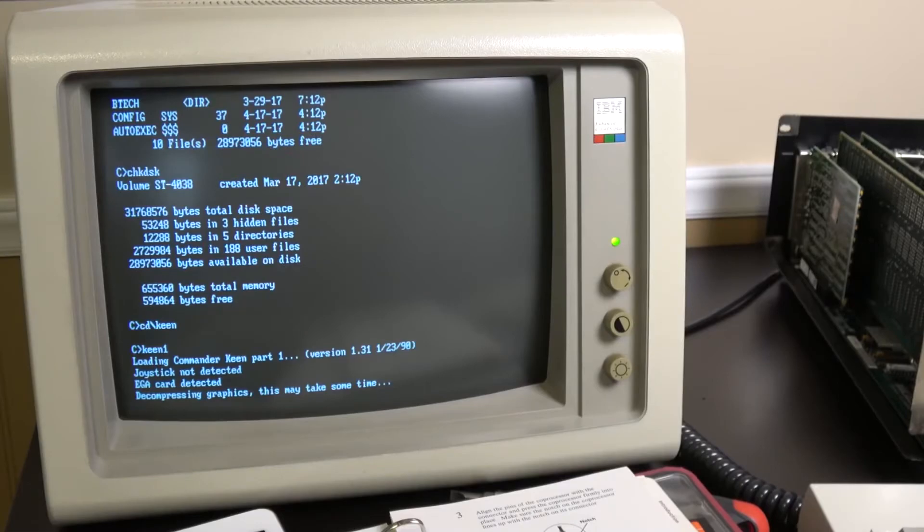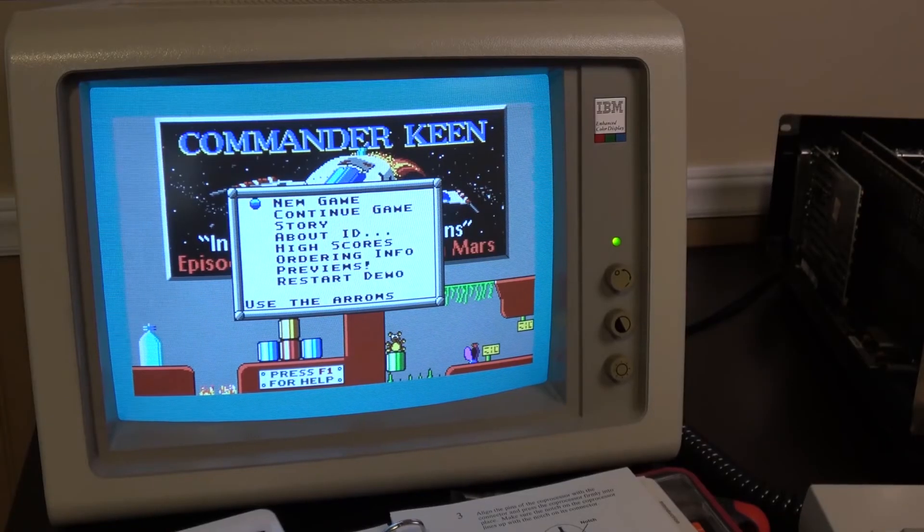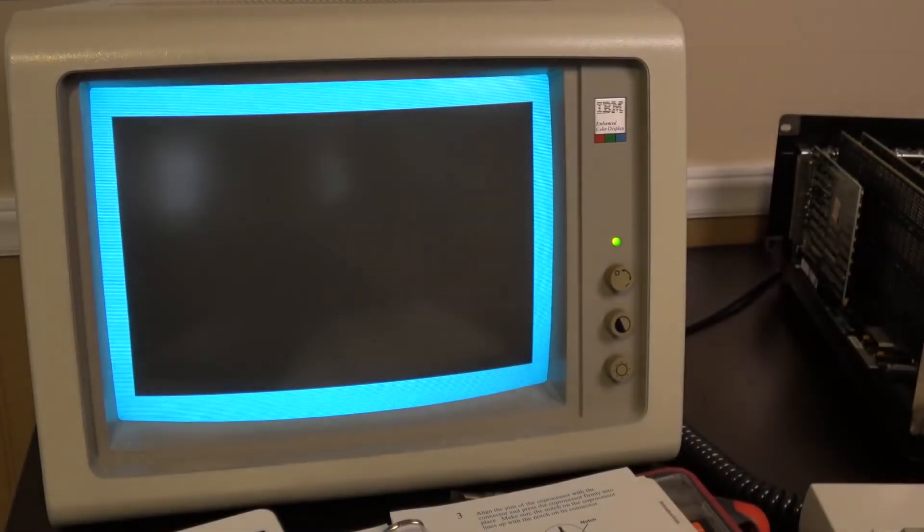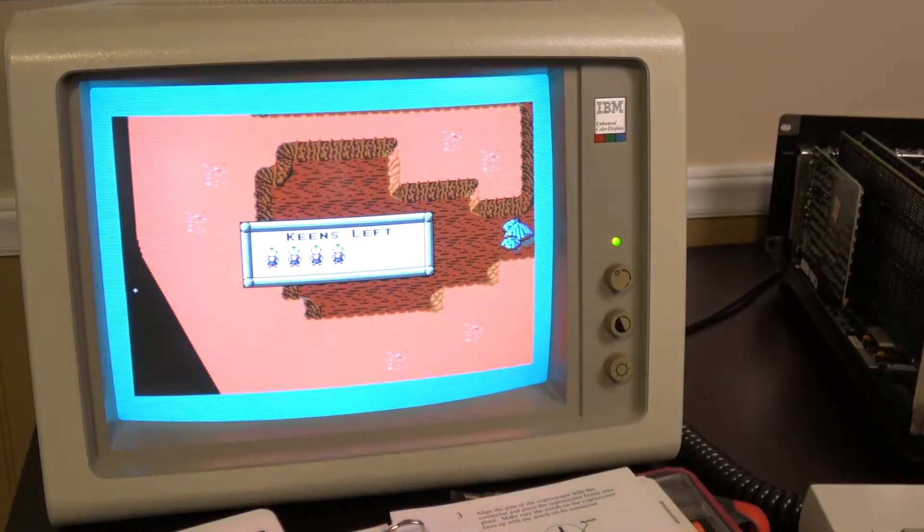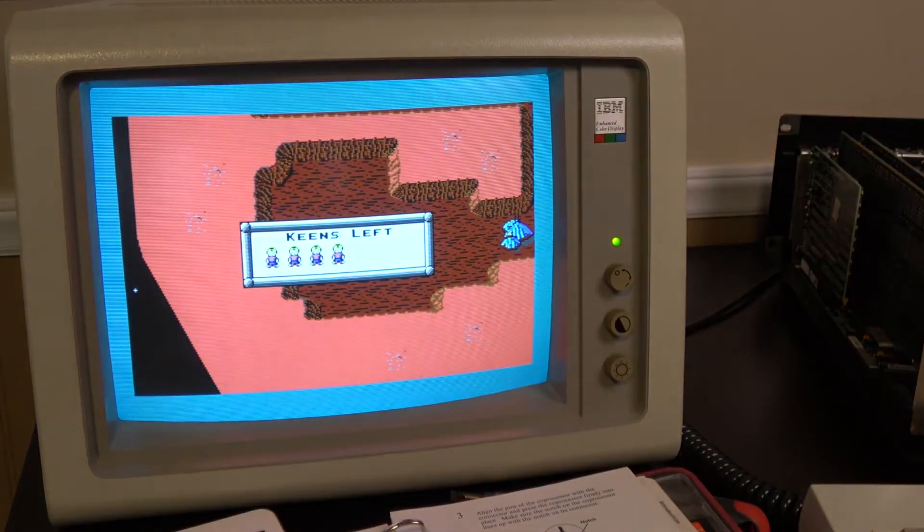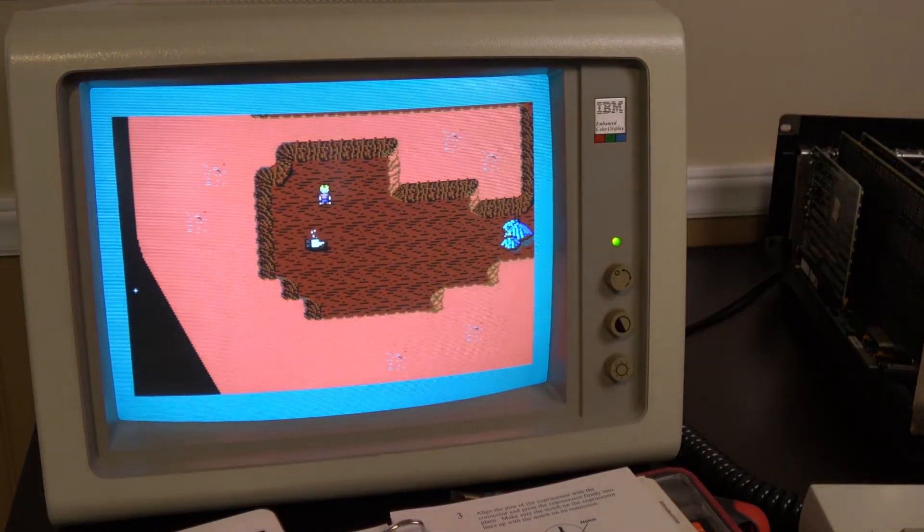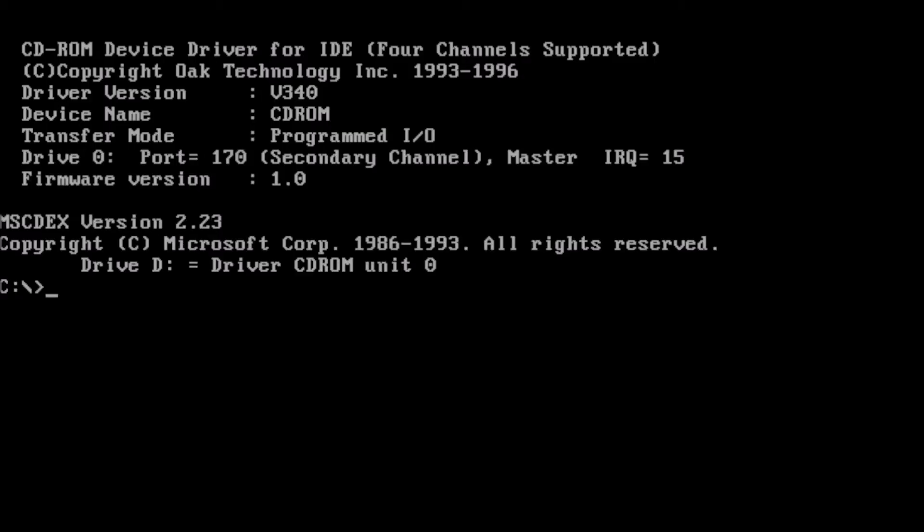The primary method of conserving conventional memory is changing the order drivers and TSRs load at boot. Let's start by opening our config.sys file. At the prompt, type edit config.sys and press enter.